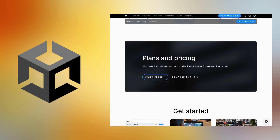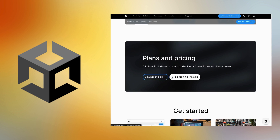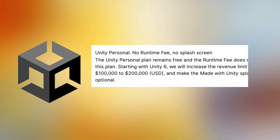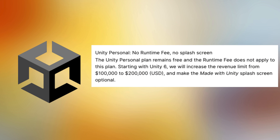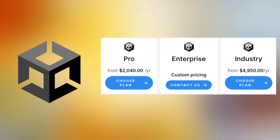Unity is also free, sort of. They offer a free personal tier, but for the full Unity experience, subscriptions start at $2,000 a year.